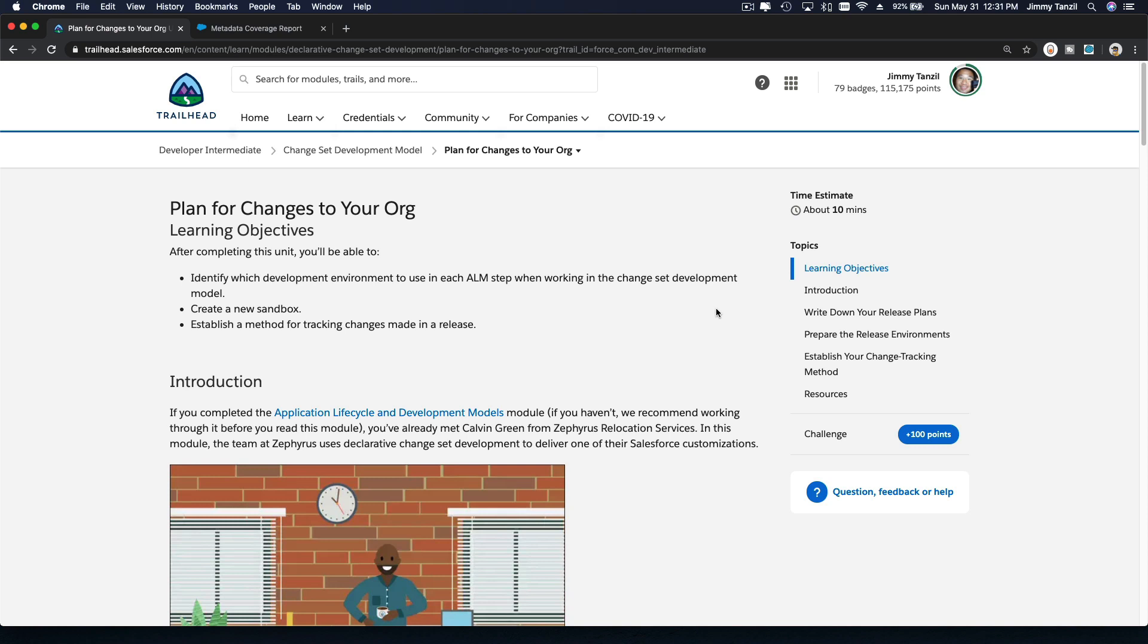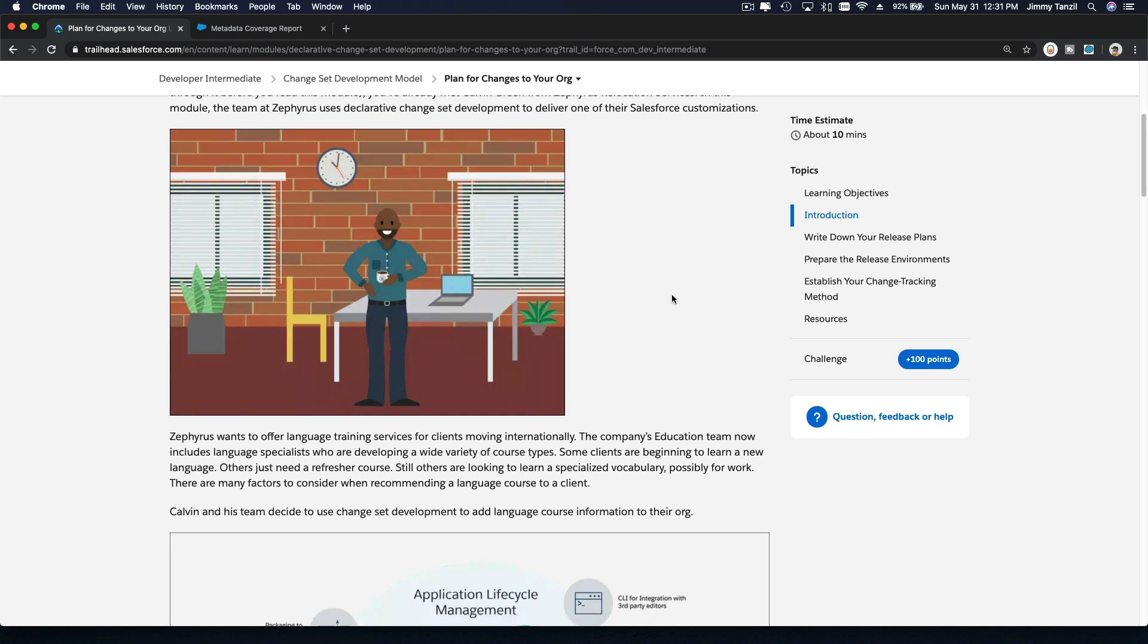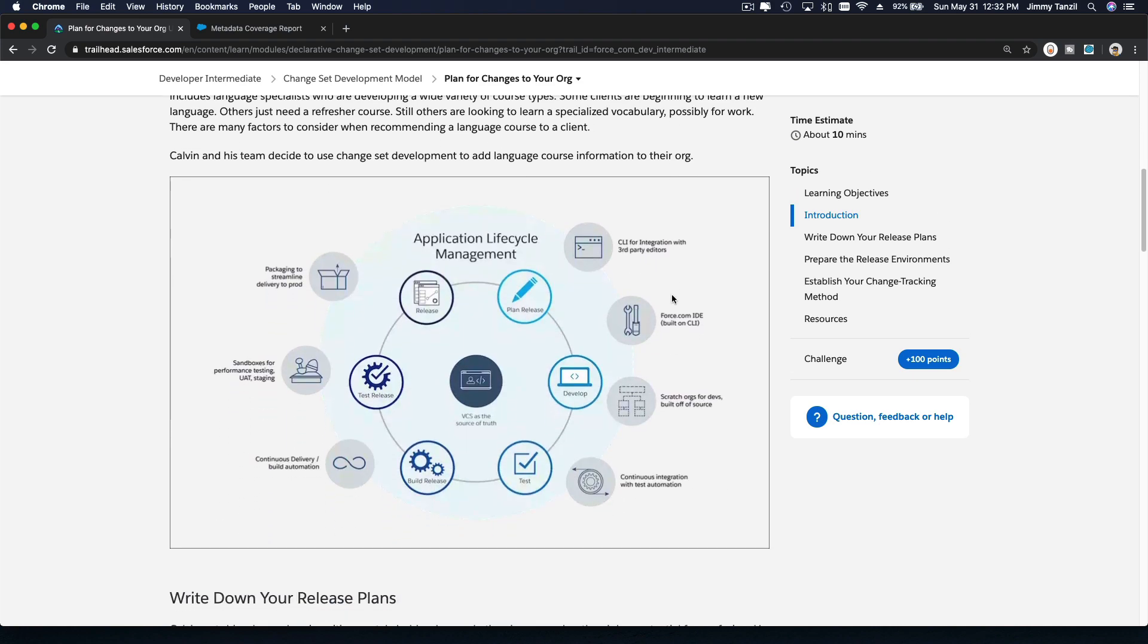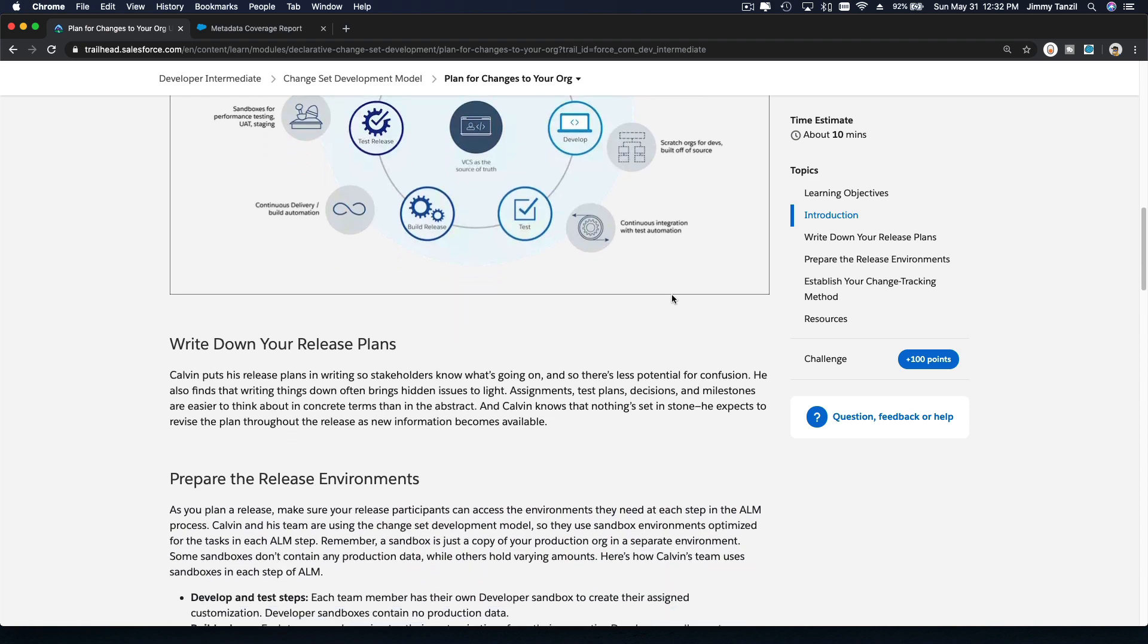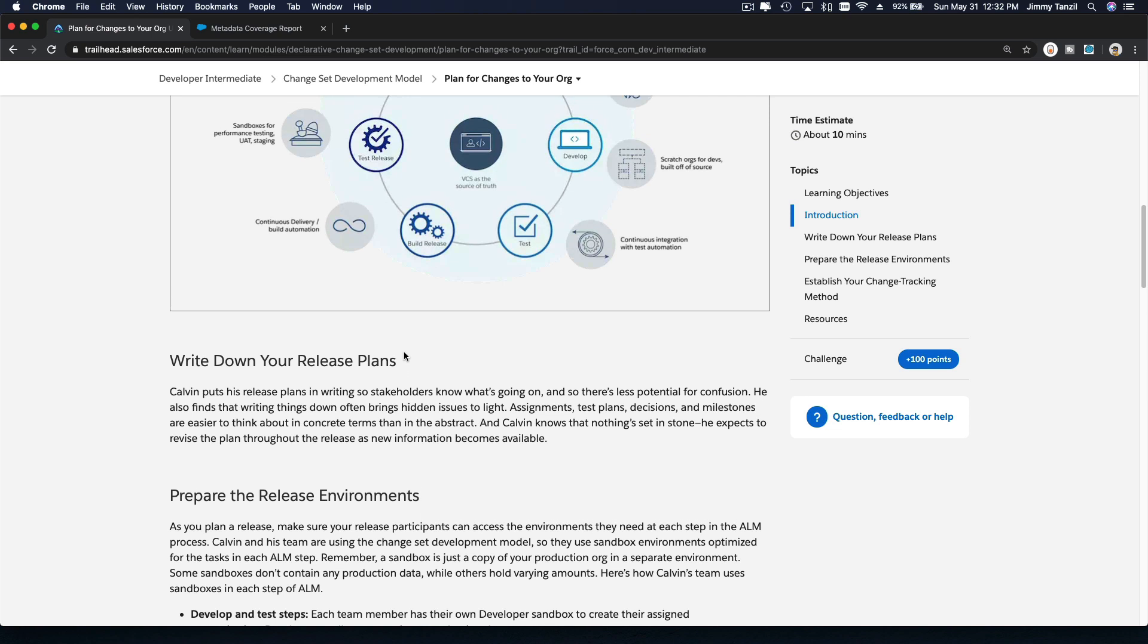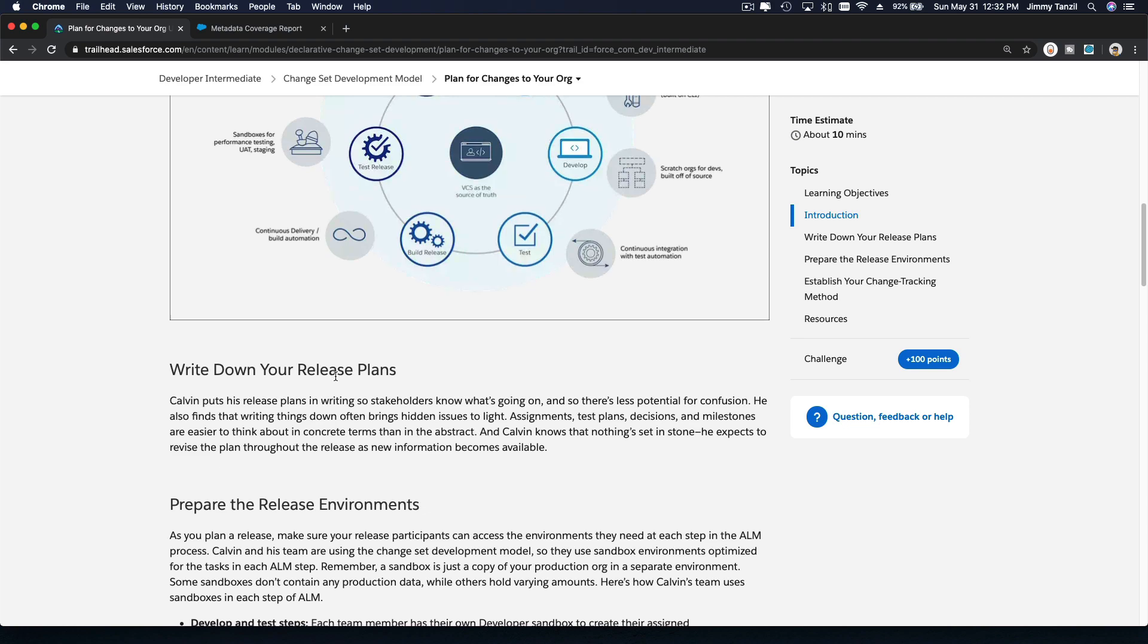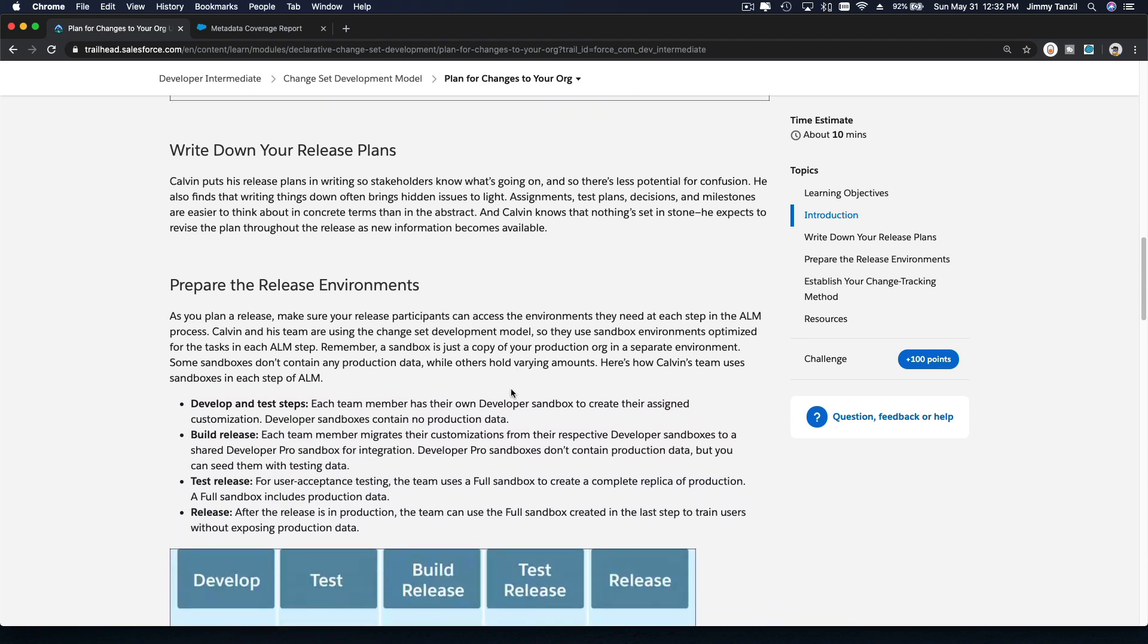We are going to plan for changes to your org. Let's plan things carefully and mindfully. First of all, I want to emphasize that we need to write down our release plans. Write them down, either on a document on your computer or a piece of paper. Better on a document and maybe as a knowledge base for your own Salesforce org. Make a new object for notes to plan releases for your own notes or your team's notes.